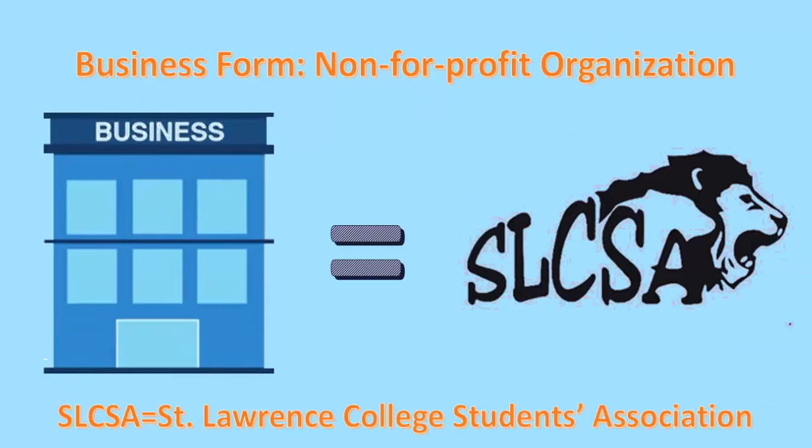The organization I decided to work on is a non-profit organization which operates at Cégep Saint-Laurent. The organization is the SLCSA, where each of the five letters stands for St. Lawrence College Students Association. Most of the paperwork is done using Word and Excel programs.